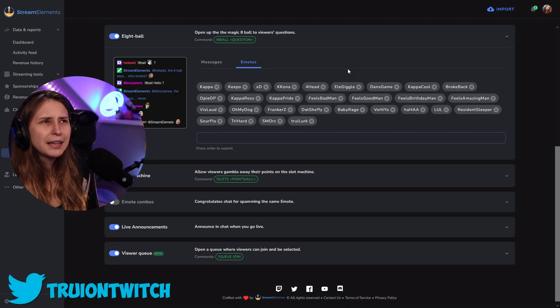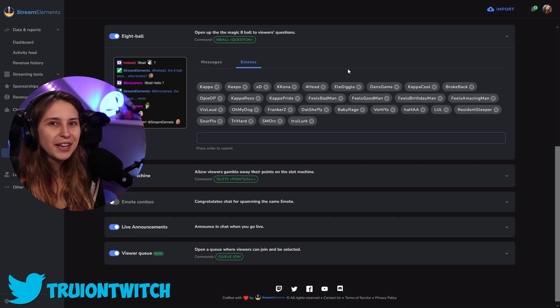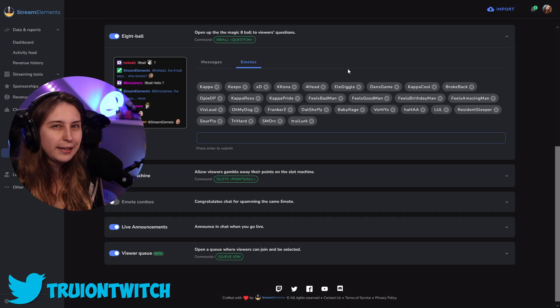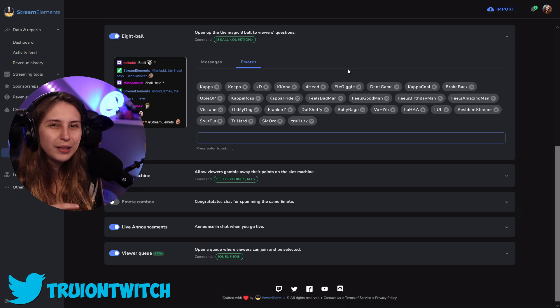I would say, don't take the questions too seriously that you ask the 8-ball, because, you know, I wouldn't like battle things. I'll definitely not put your life on the line for 8-ball, because, you know, it just grabs random answers about the ones that you typed, or that were already in the bot.